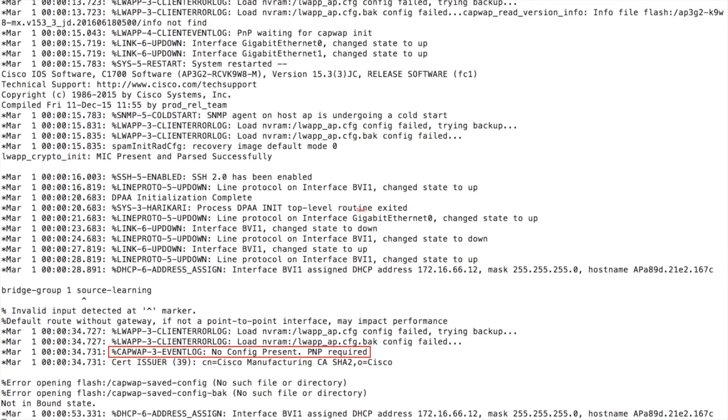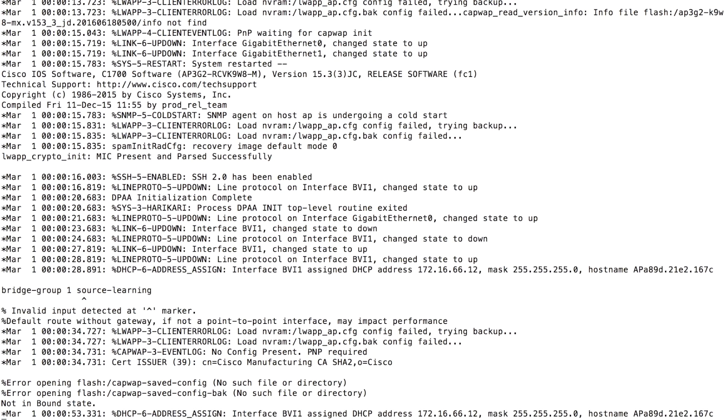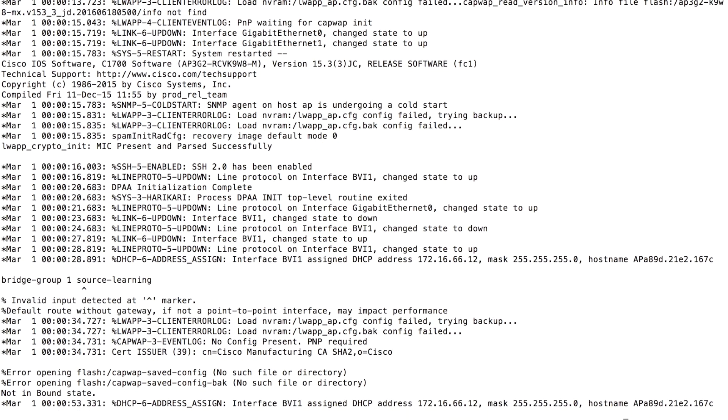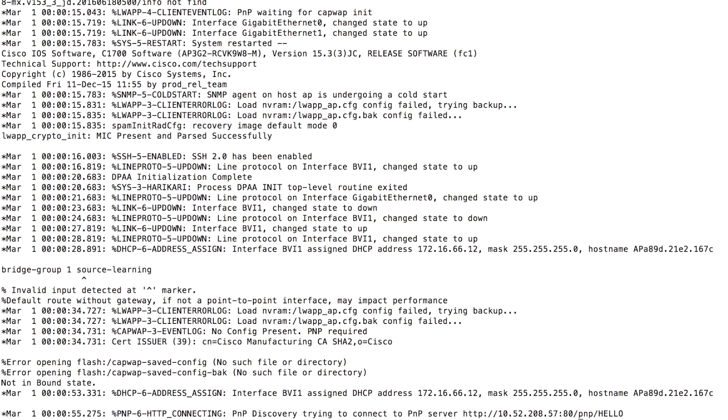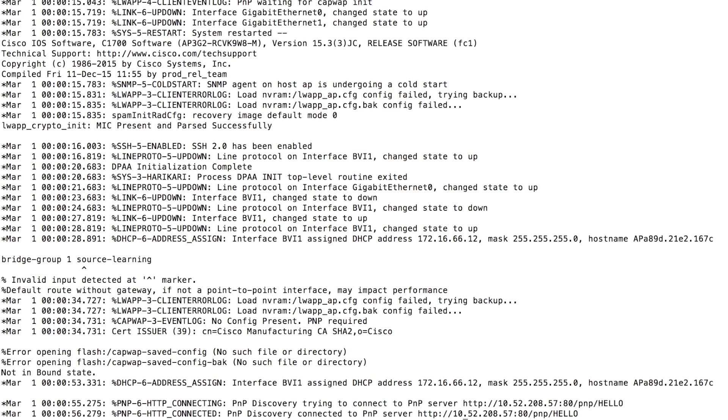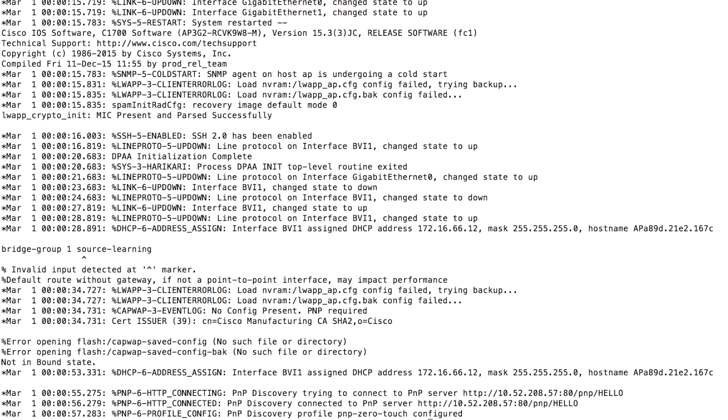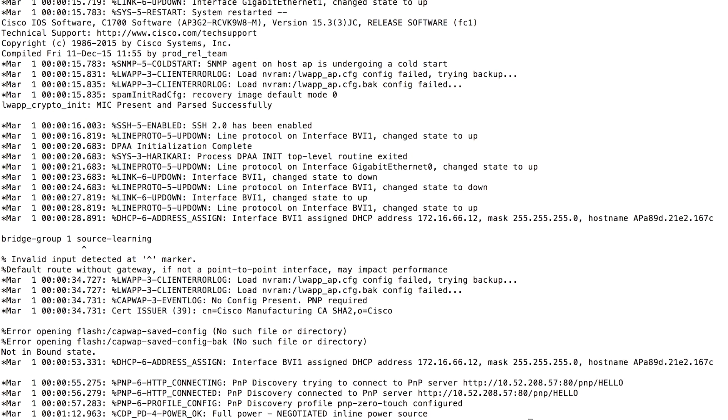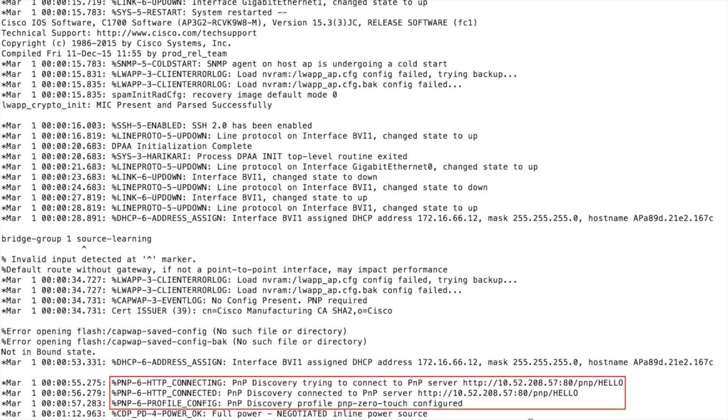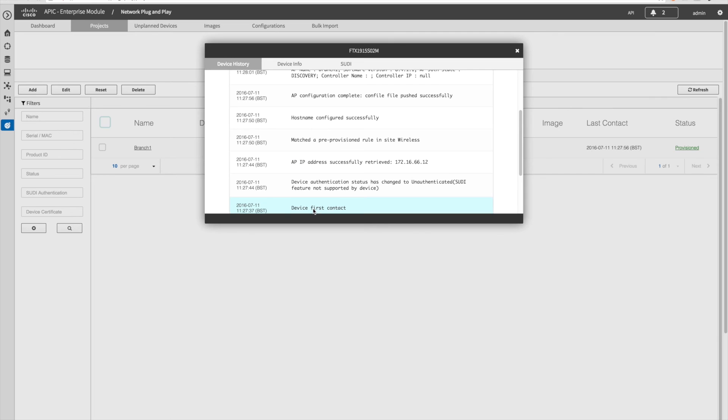I've put a console cable on the AP just to show you what's going on. You can see here that because there's no config on the AP the plug and play process has begun. We've got the details of the PnP server in that DHCP response that we configured earlier on. As you can see it's pulled down the appropriate config and then we'll go ahead and reboot.